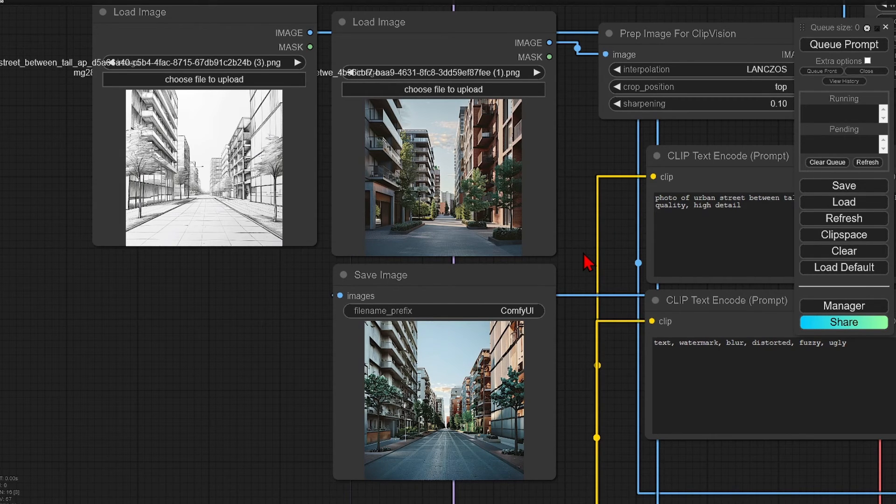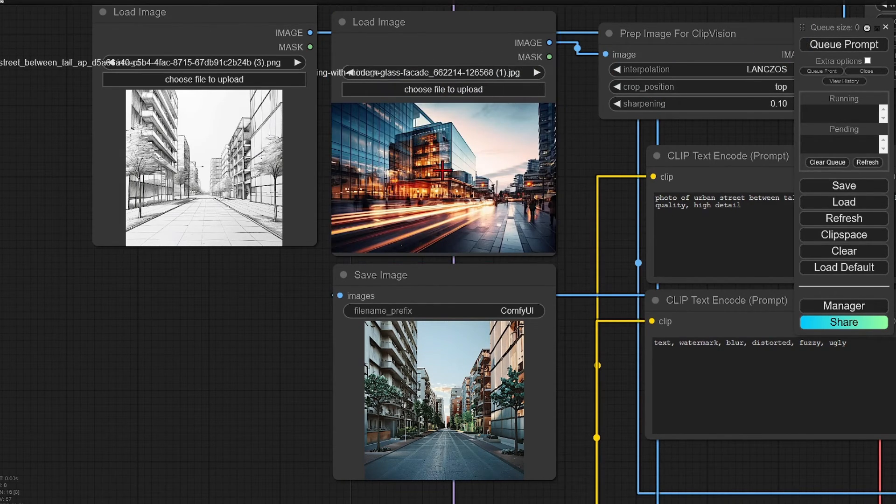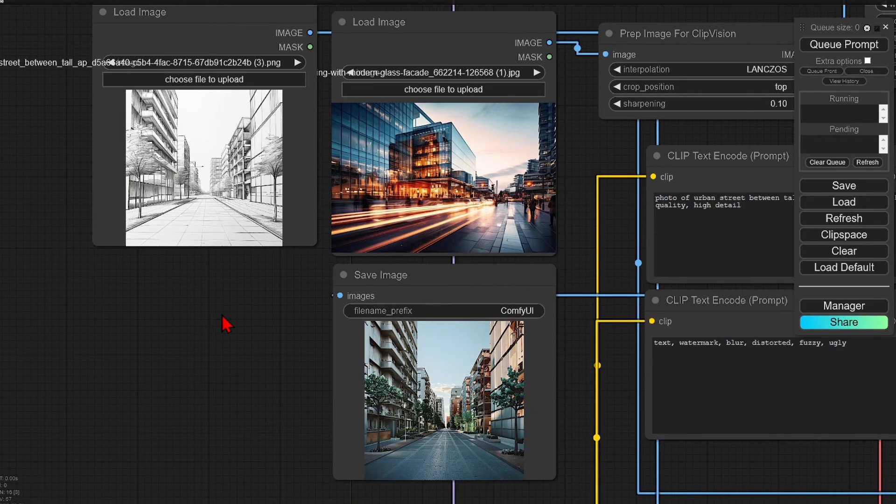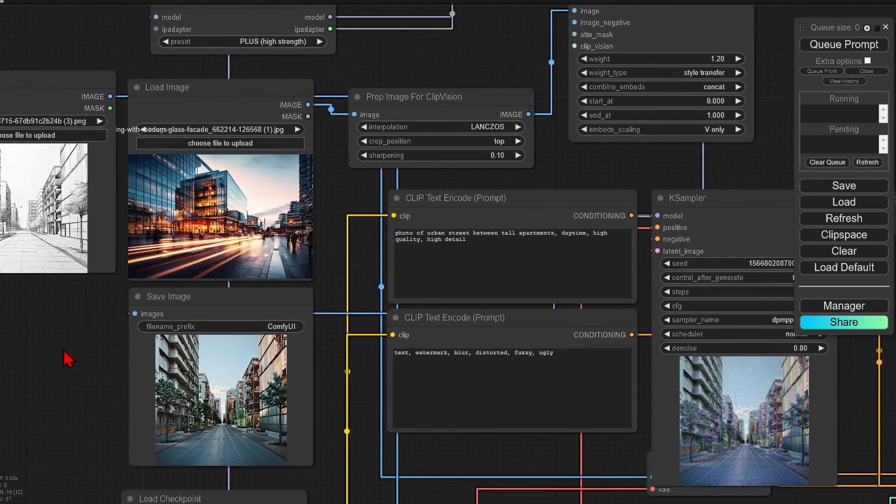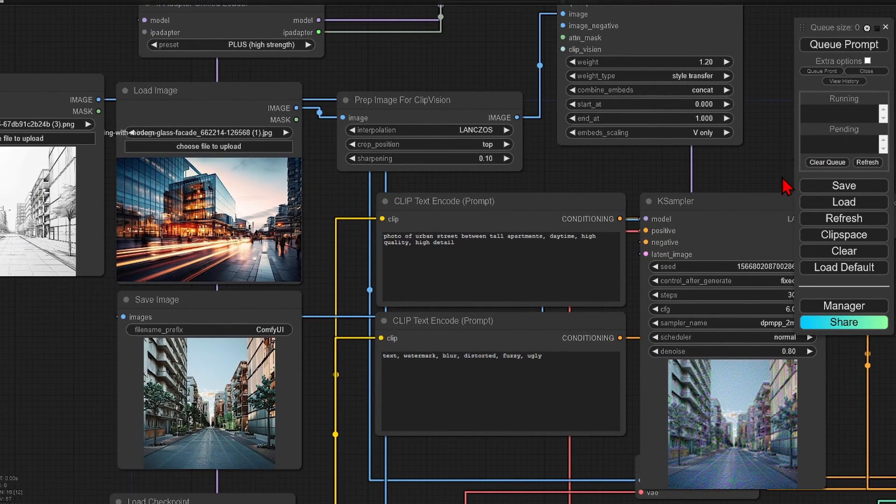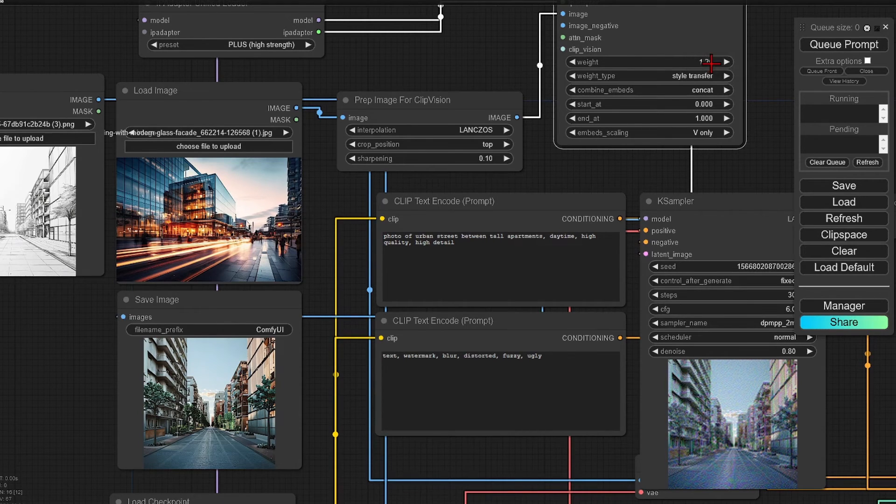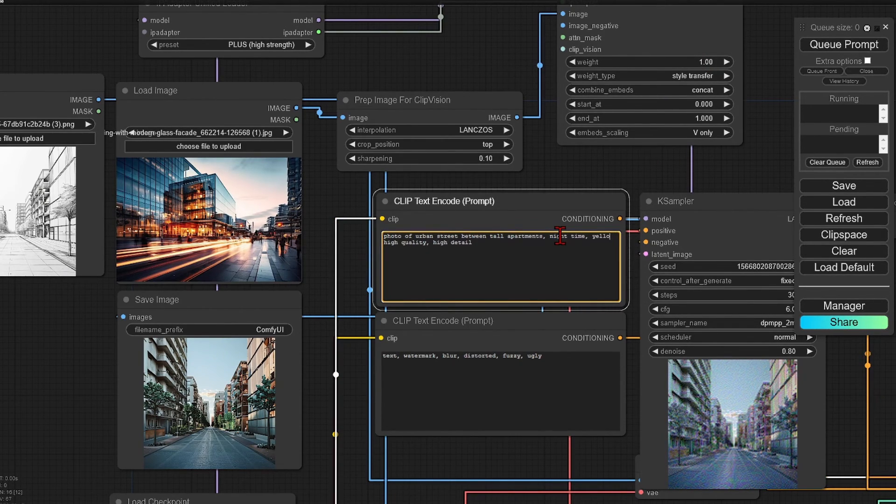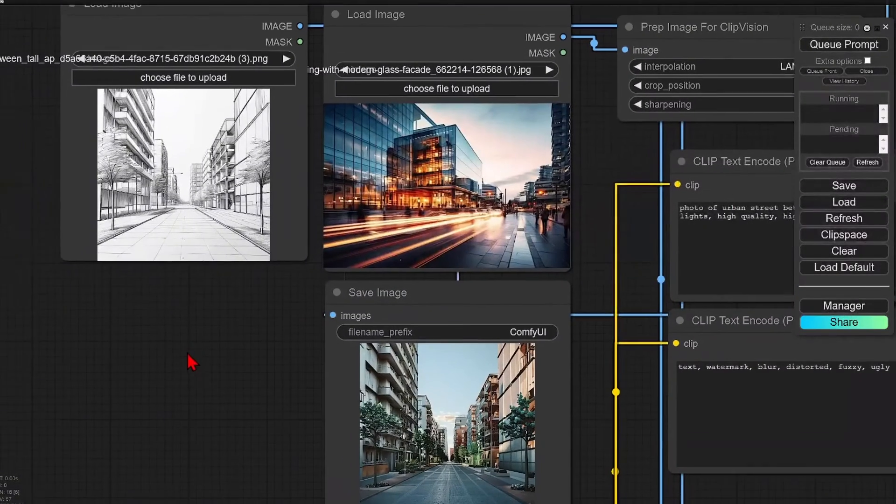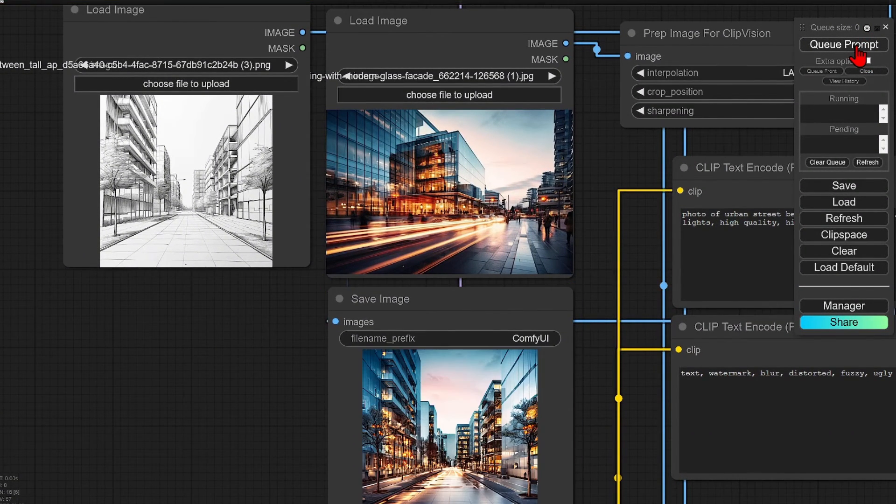You can also get more creative. I will add in here an evening shot with some motion blur. Change the weight down slightly, as it is a very strong style, and adjust the prompt to match the style a bit more. When I run, you can get a more creative output picking up the yellow lines.